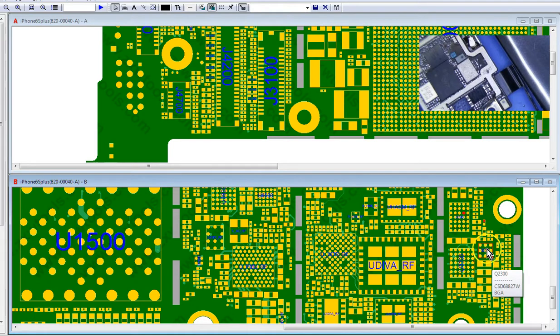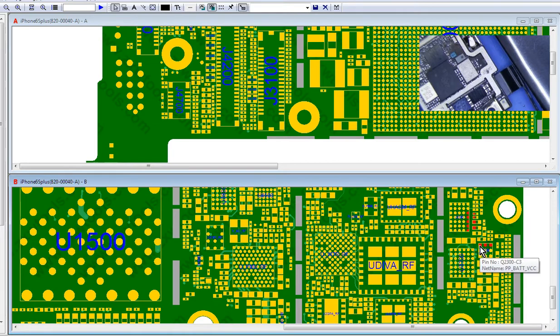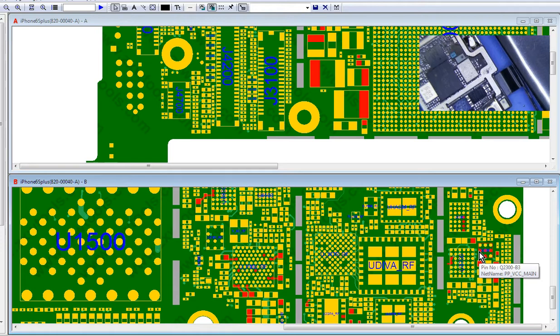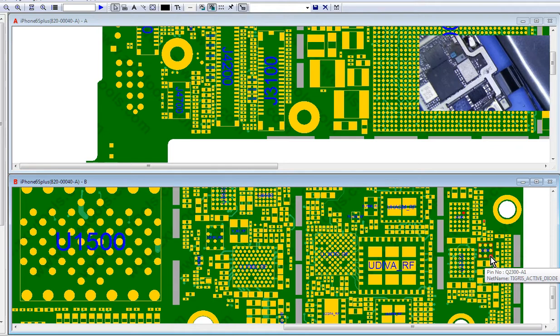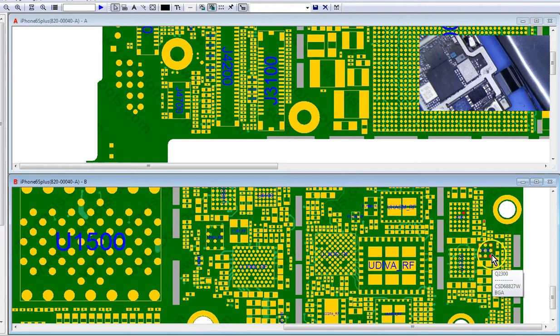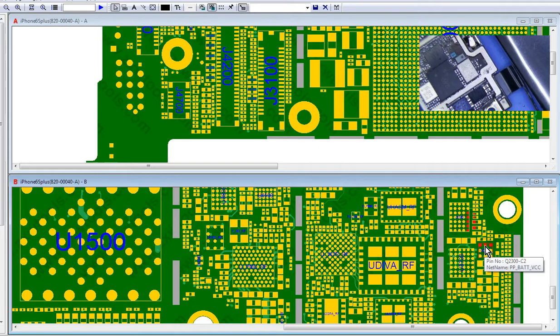All right, because this MOSFET right here has 9 pins. Three of them are the battery, and then five of them are VCC main. So basically, you've got battery, you've got VCC main, and you've got this gate that acts as a switch. So when the battery is not charged, this injected voltage from Tigris allows the battery to be charged via VCC main. Does that make sense?